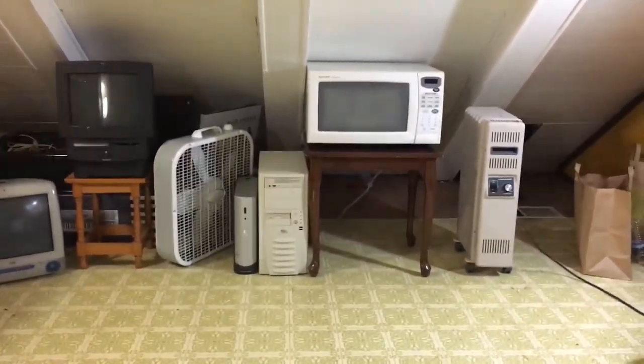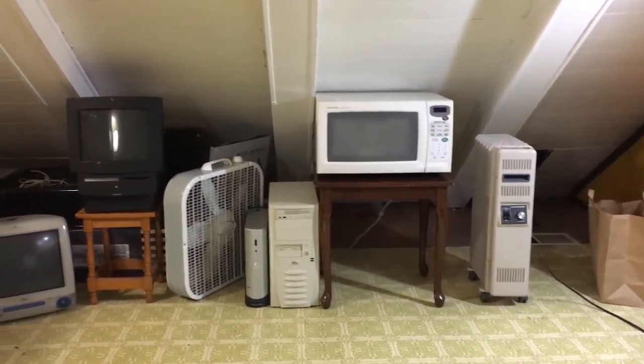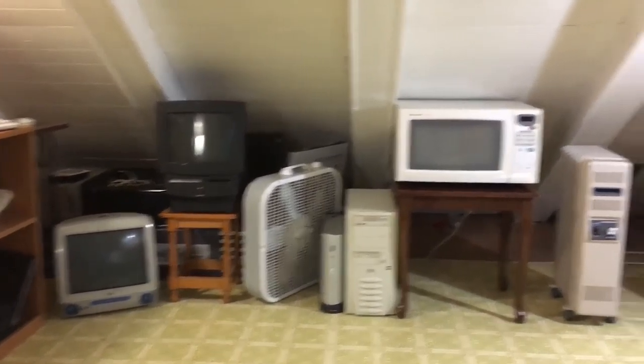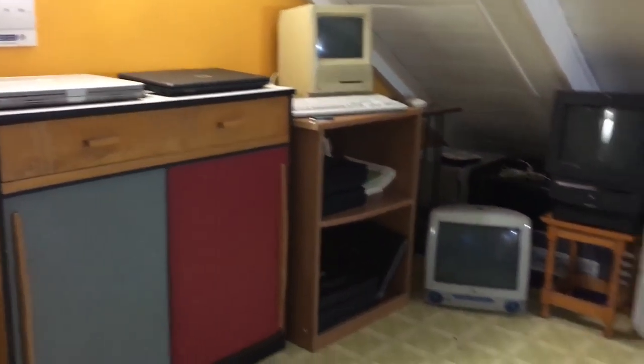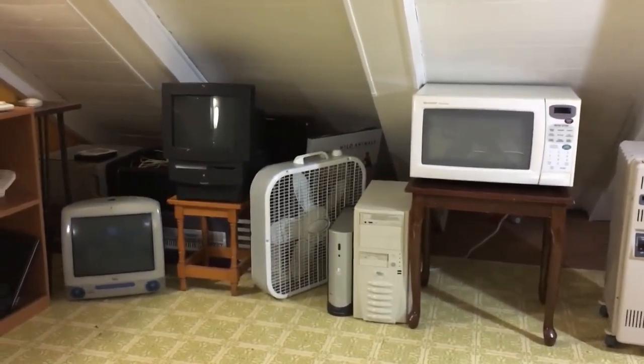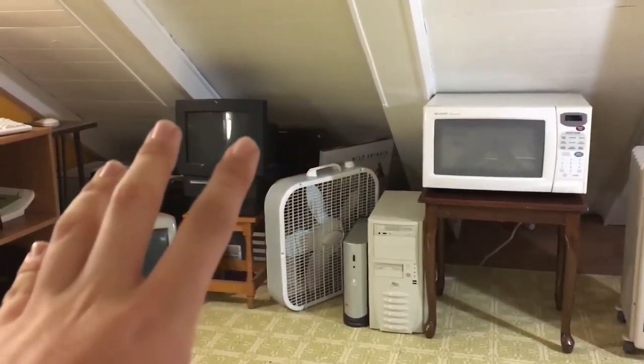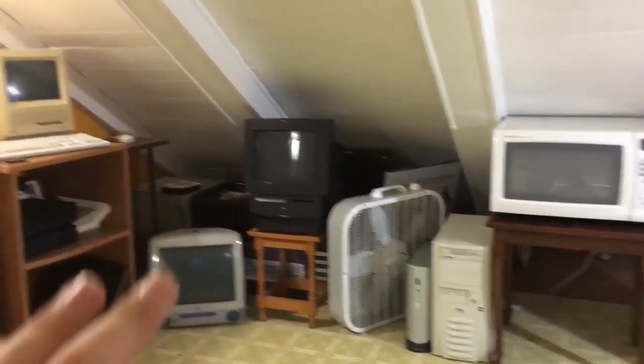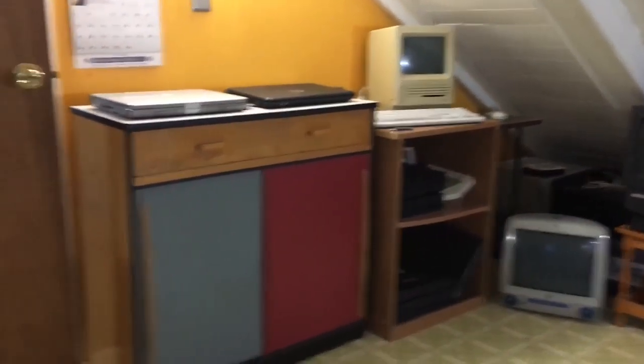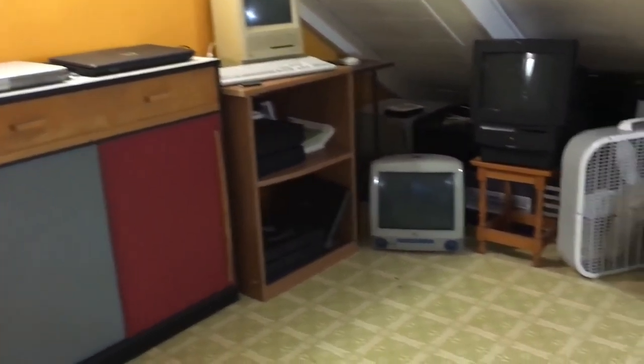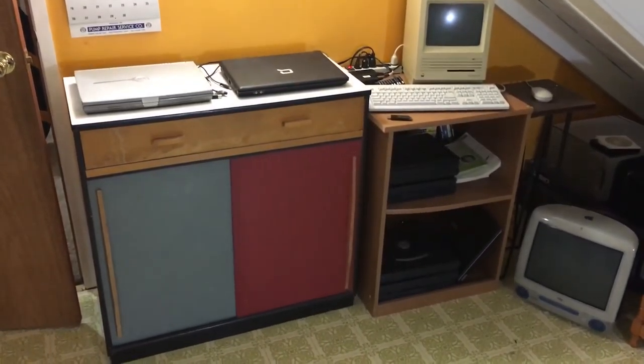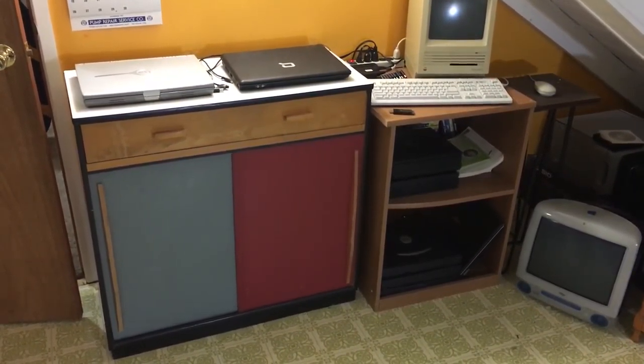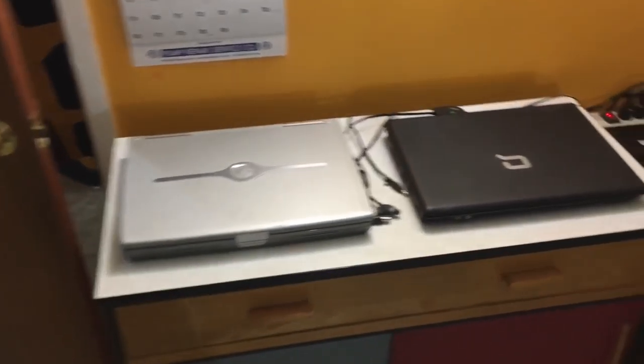So I decided to go ahead and do a complete redesign of this room. I have basically organized it. I have the whole laptop station over here, besides the Macintosh SE because I just put it there because I didn't really have anywhere else to put it. This is the laptop station, I have this table, you can put two laptops on here at once.